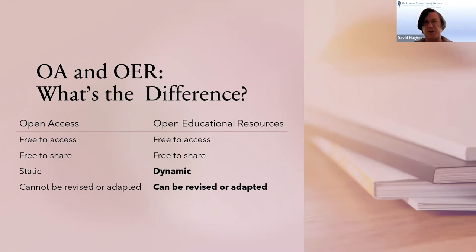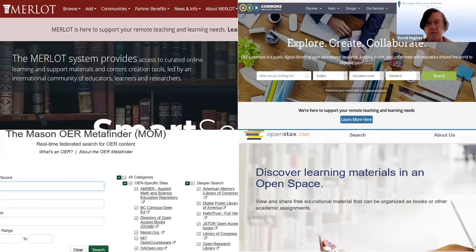Where to find OERs? There are lots of repositories and search engines now — OERS 4, Merlot, OpenStax, OER Commons, and OER Metafinder. Merlot has a really neat tool whereby you can enter the ISBN of a textbook and Merlot will return an open equivalent of that textbook. How cool is that?